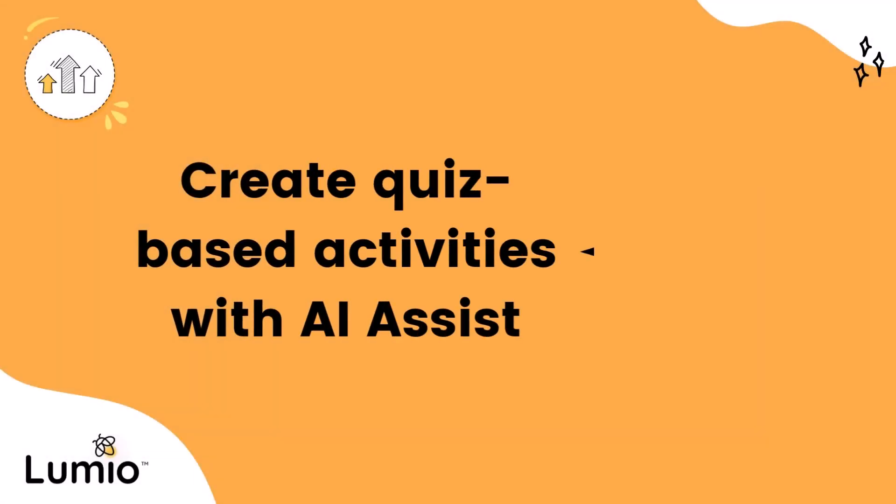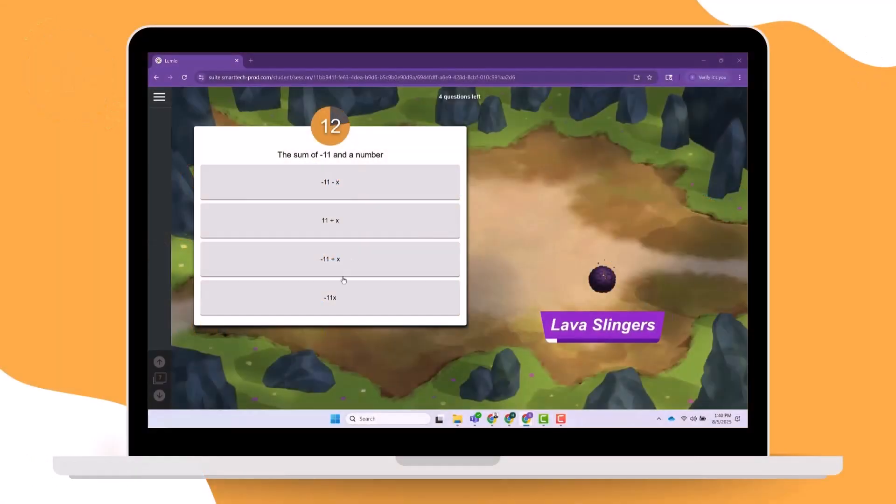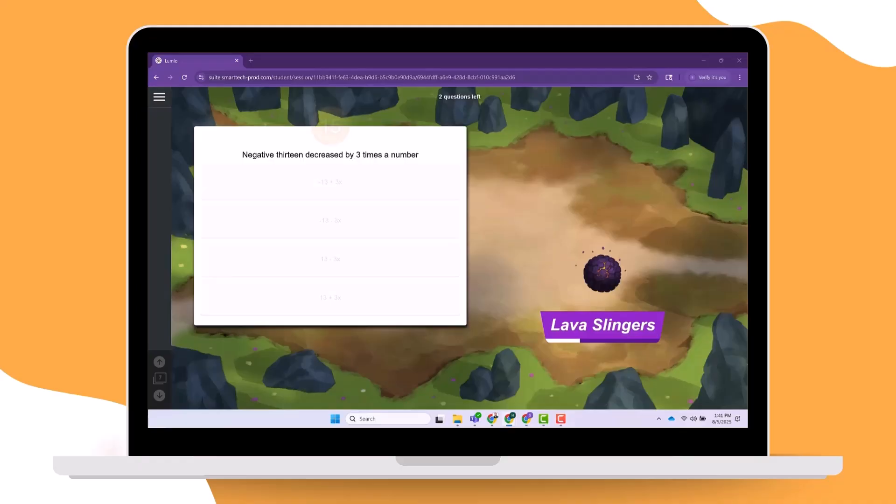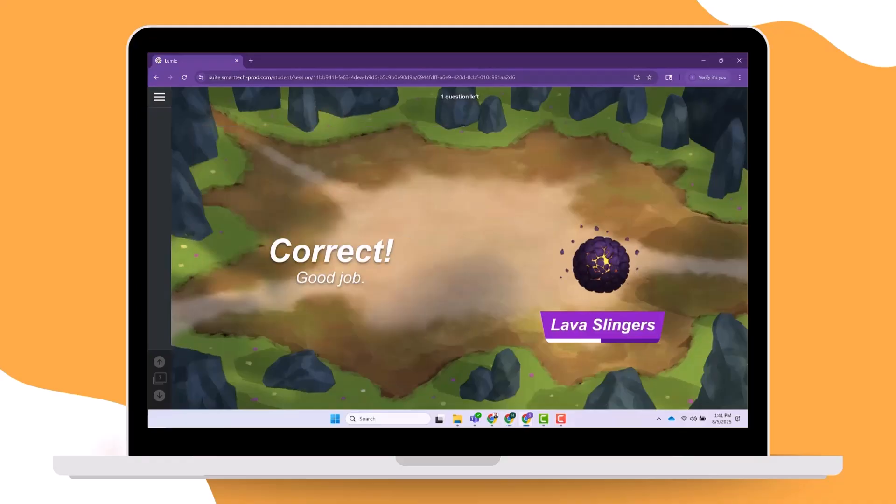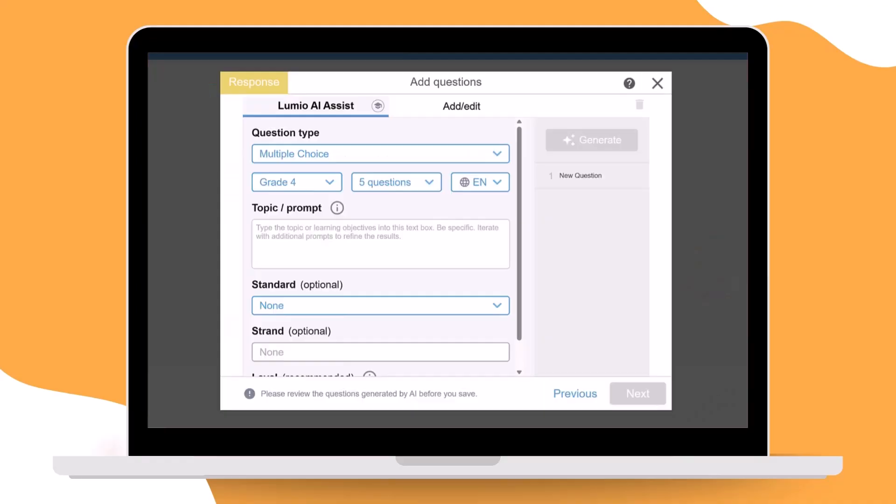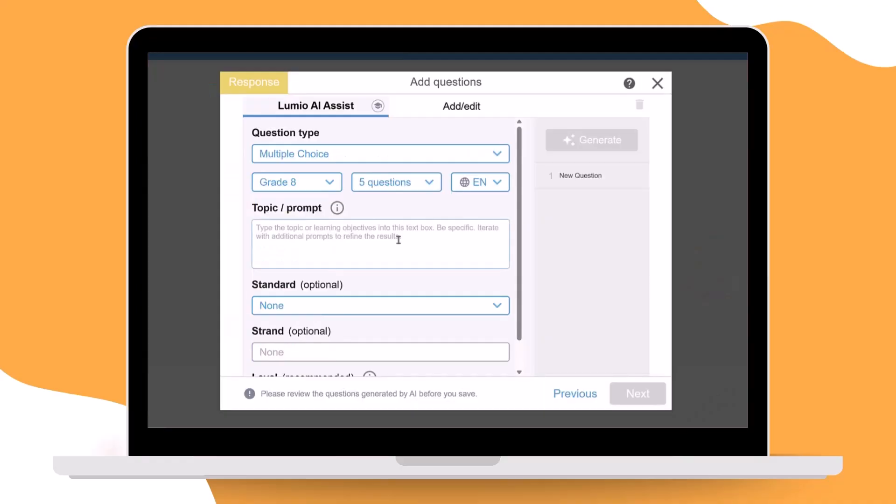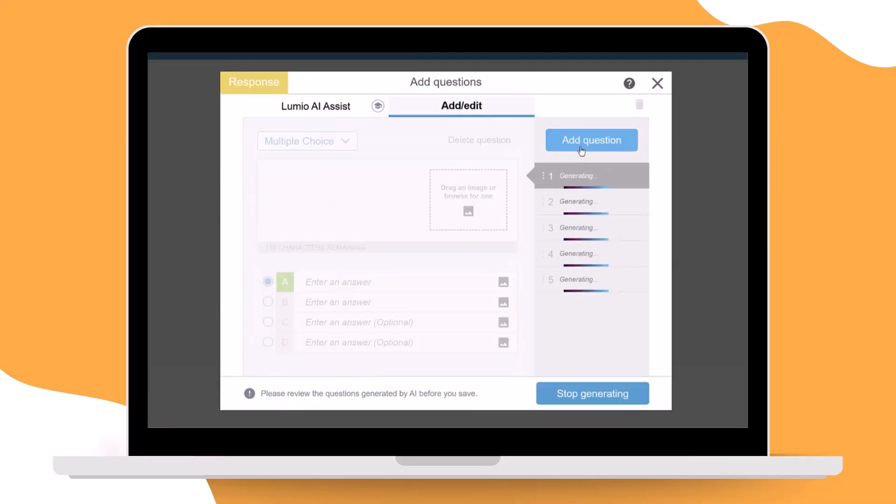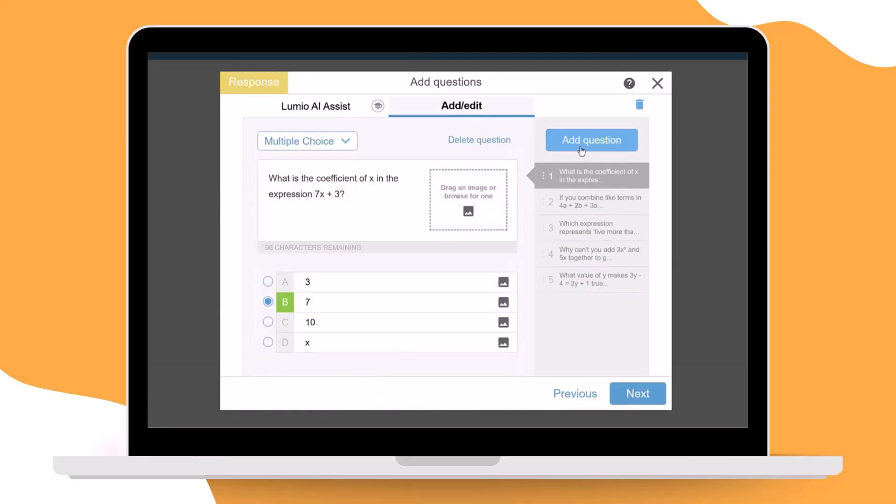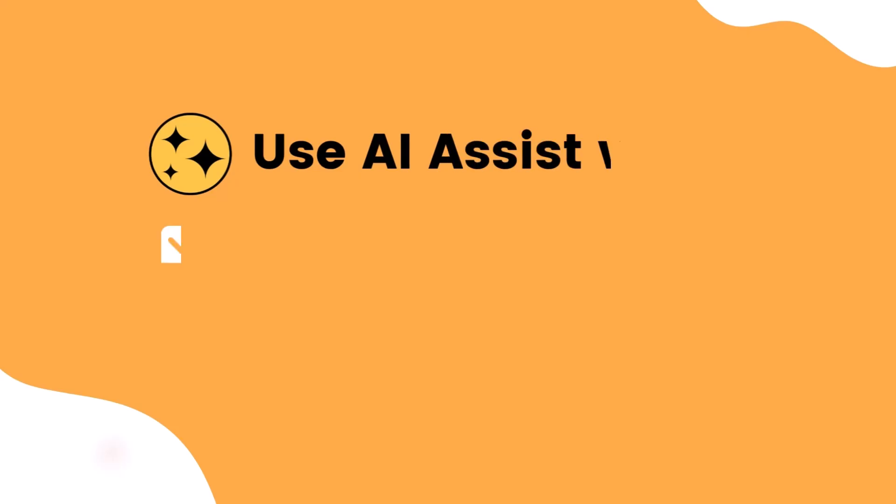Teachers use formative assessments to gain insight into student learning and drive instruction. Lumio AI Assist helps you create standards-aligned formative assessments quickly right inside Lumio's quiz-based activities.